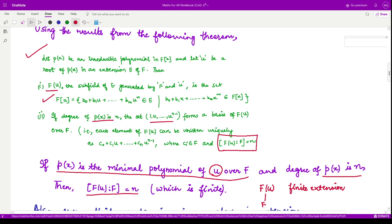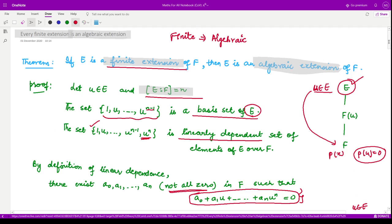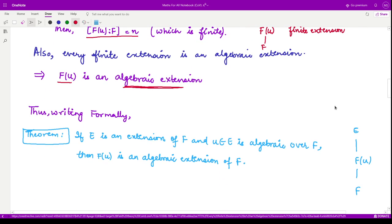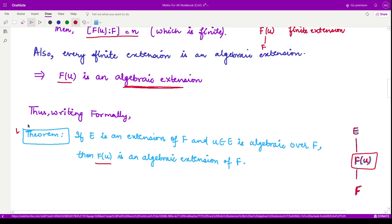Moreover, we just saw that every finite extension is an algebraic extension. Therefore, the extension F(u) is also an algebraic extension. So the result is: if E is some extension of F and u is an algebraic element over F, then F(u) is also an algebraic extension of F. Note that F(u) is an extension of F, and E is an extension of F(u). This is a useful result which we shall use further. That is it for this video — see you in the next one.